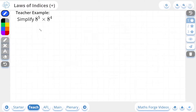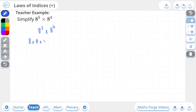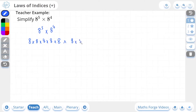Here we're being asked to multiply 8 to the power of 5 by 8 to the power of 4. If you remember from our lesson on powers, a number — the base number here — which is 8 to the power of 5, this power 5 essentially just means you are multiplying 8 by itself 5 times. And now we are going to multiply this by 8 to the power of 4, so we're multiplying 8 by itself 4 times.